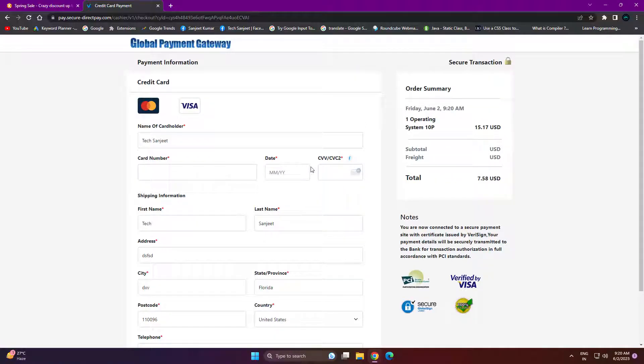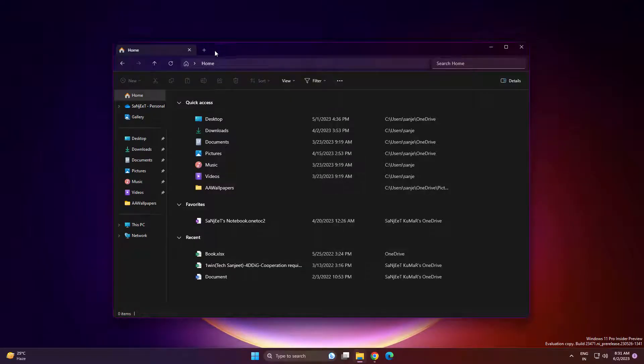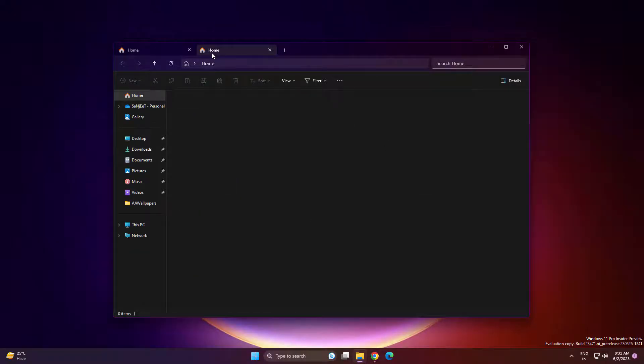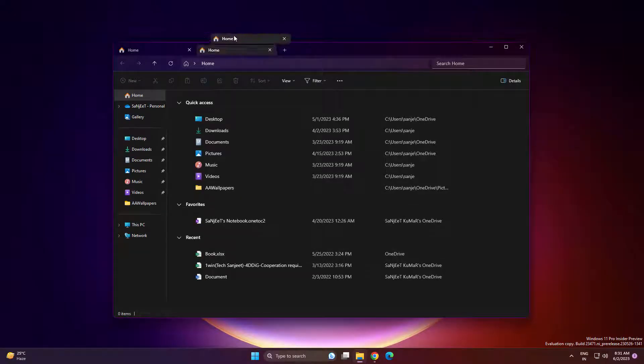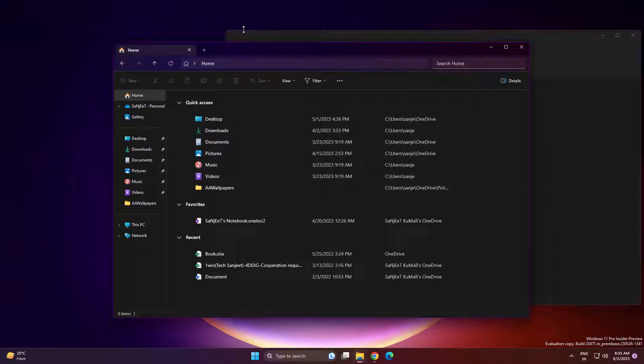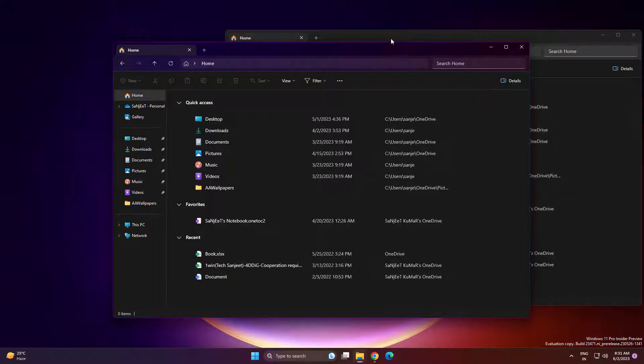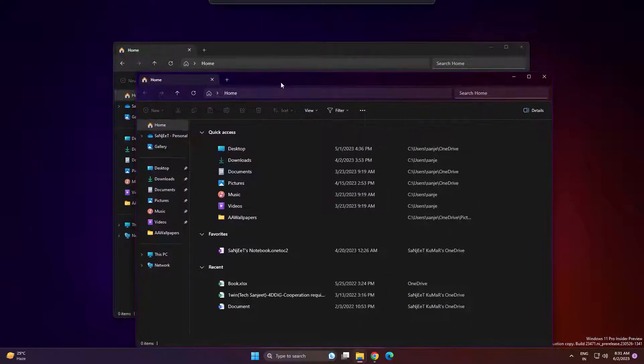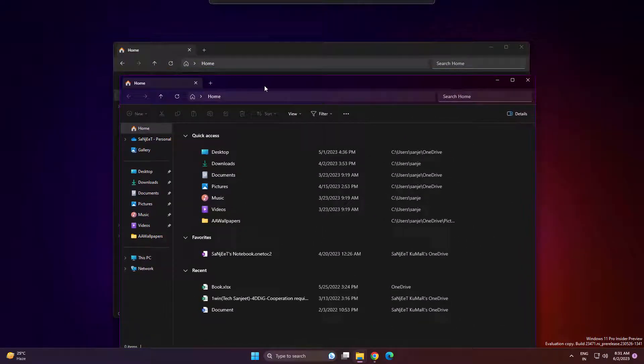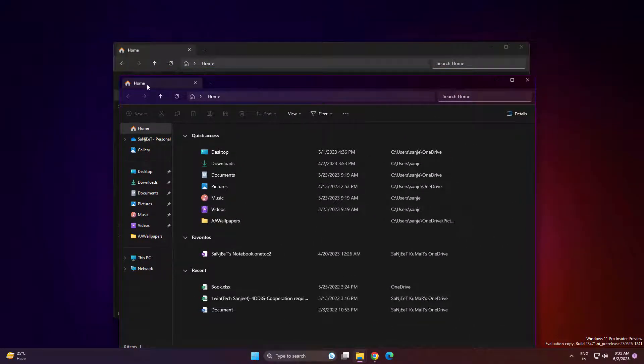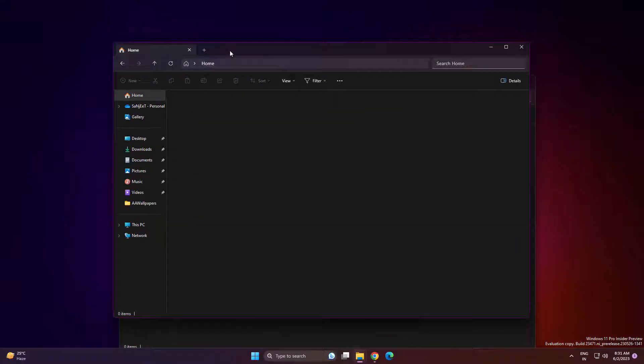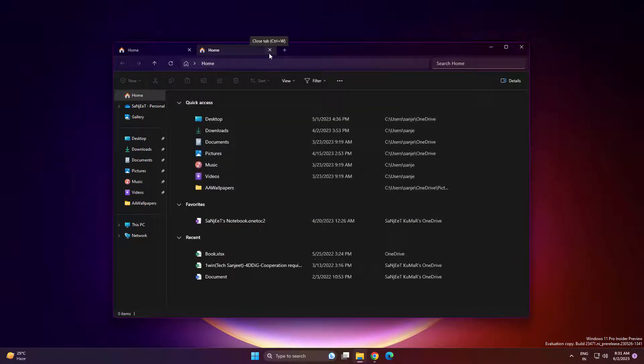First feature related to your File Explorer. If you have opened multiple tabs, now you can drag out this tab from this File Explorer. So now you can open multiple instances of this File Explorer. You can drag in to combine this tab. So this was the first feature.